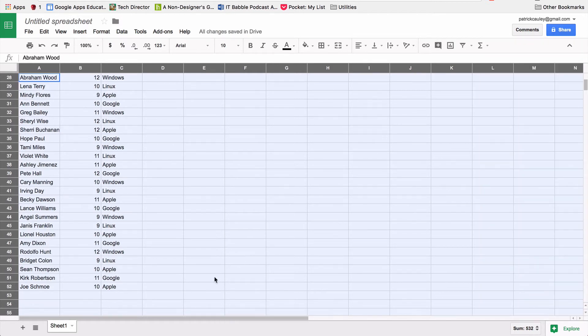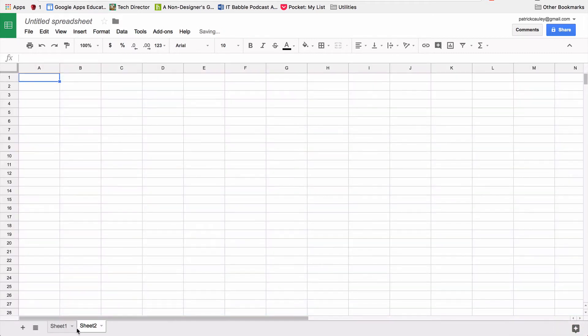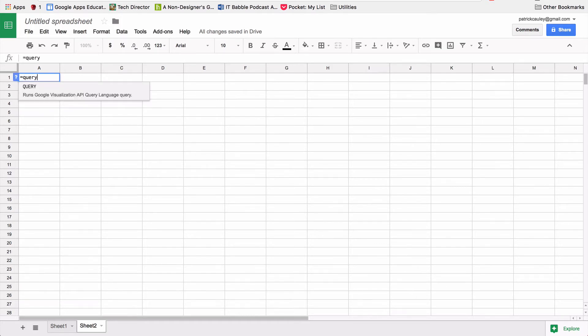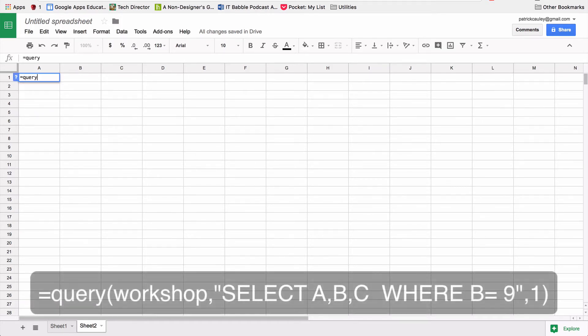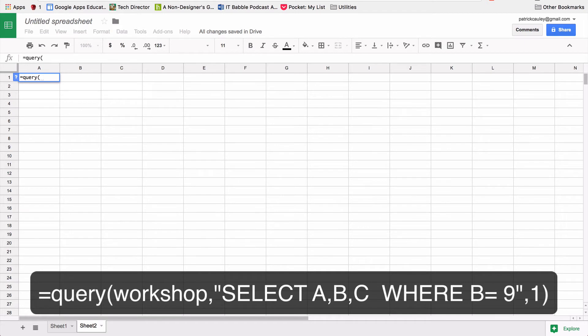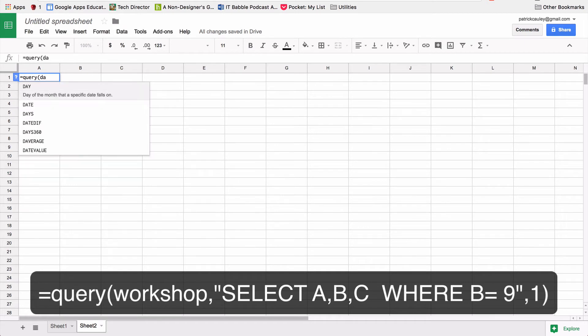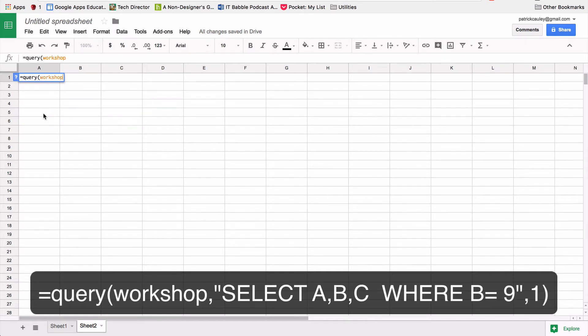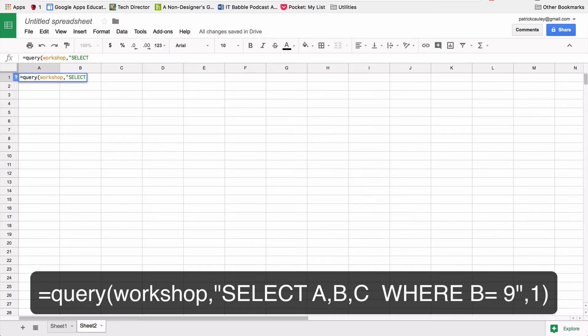So I'm going to go ahead and close that, now I'm going to create a new worksheet by clicking the plus down. Now we're going to start our query function. So I'm on the new sheet here, I'm going to type equals query. And I'm going to put a parenthesis in, I'm going to type in workshop, because that's my named data range. And as you can see, it shows up, Google knows when I start typing it and shows up a quotation mark, select,